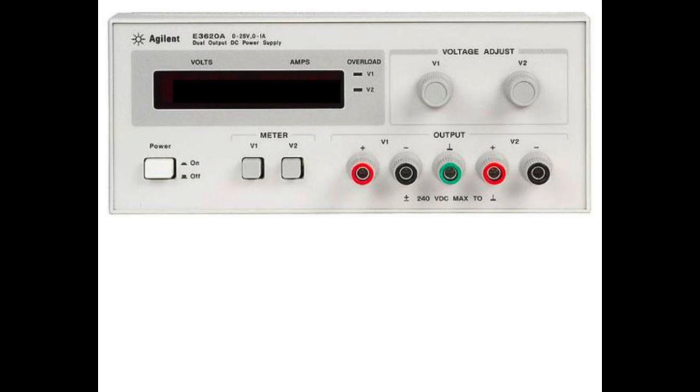You should be familiar with the variable dual output power supplies in your circuits labs from the past year's lab experiments. As a refresher,